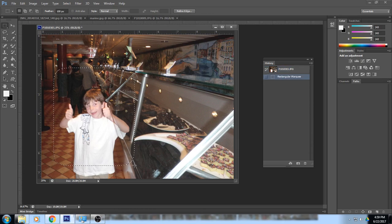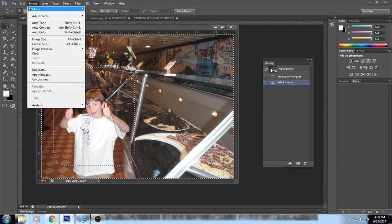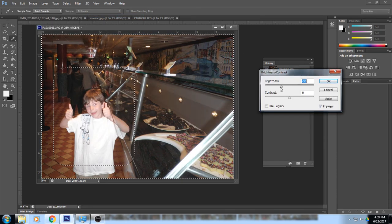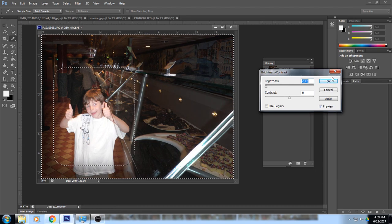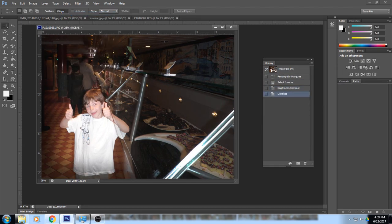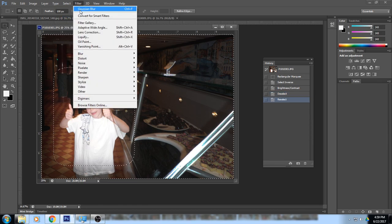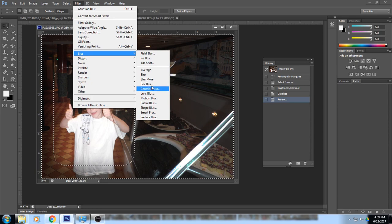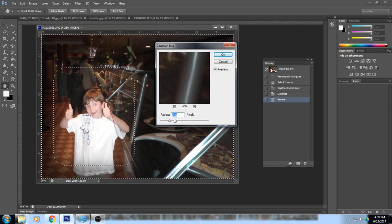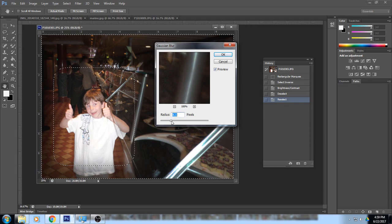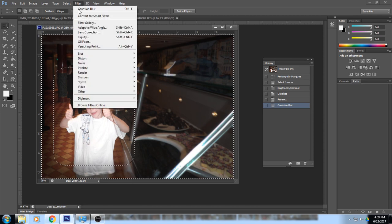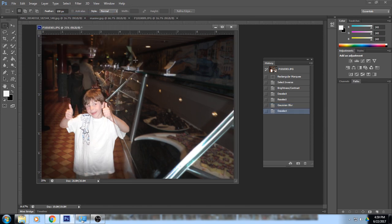Drag the selection around the subject, inverse it, and take the brightness down. After deselecting, you can see a gradual vignette — it's hard to tell where the selection border is. Then reselect and add a slight Gaussian blur for a classic vignette look. After deselecting, you can see the focus is now on the subject.